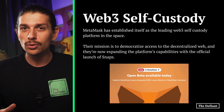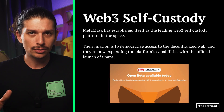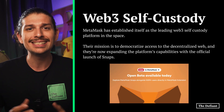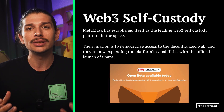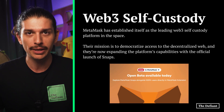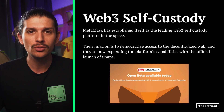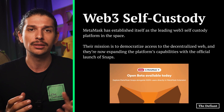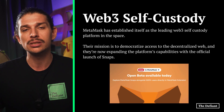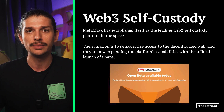You're likely already familiar with MetaMask which, thanks to the popular MetaMask wallet, has established itself as the leading Web3 self-custody platform in the space. Their mission is to democratize access to the decentralized web and they're now expanding the platform's capabilities.